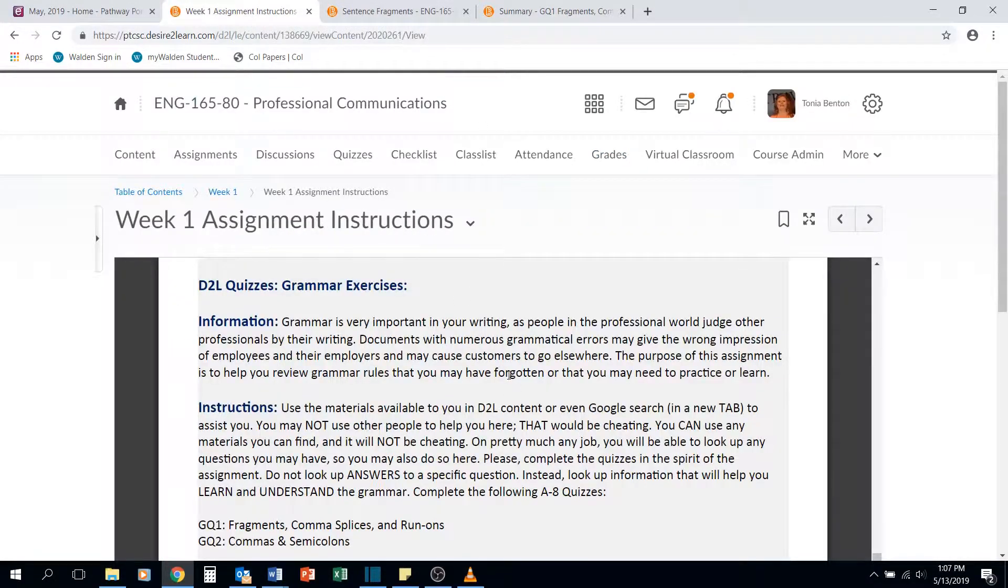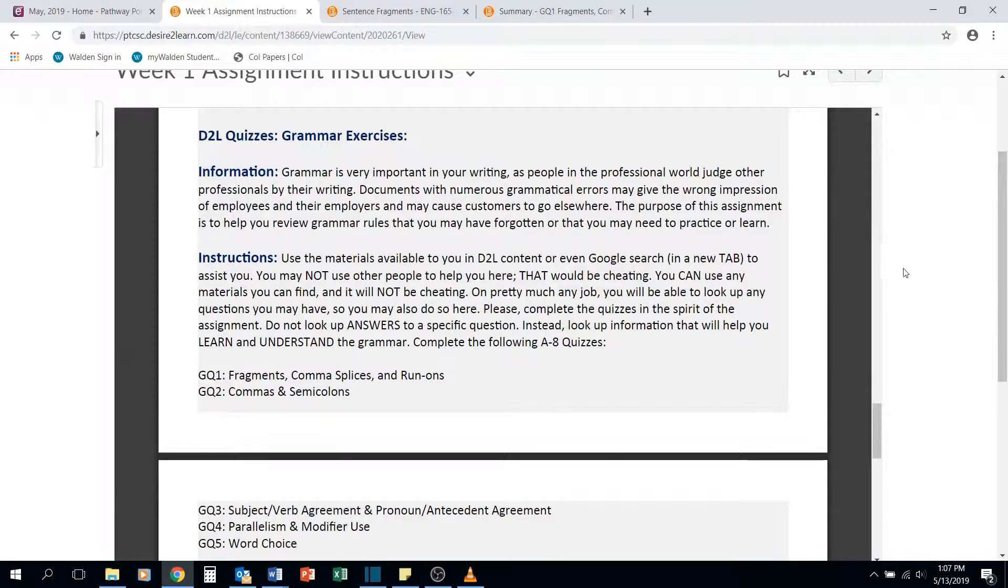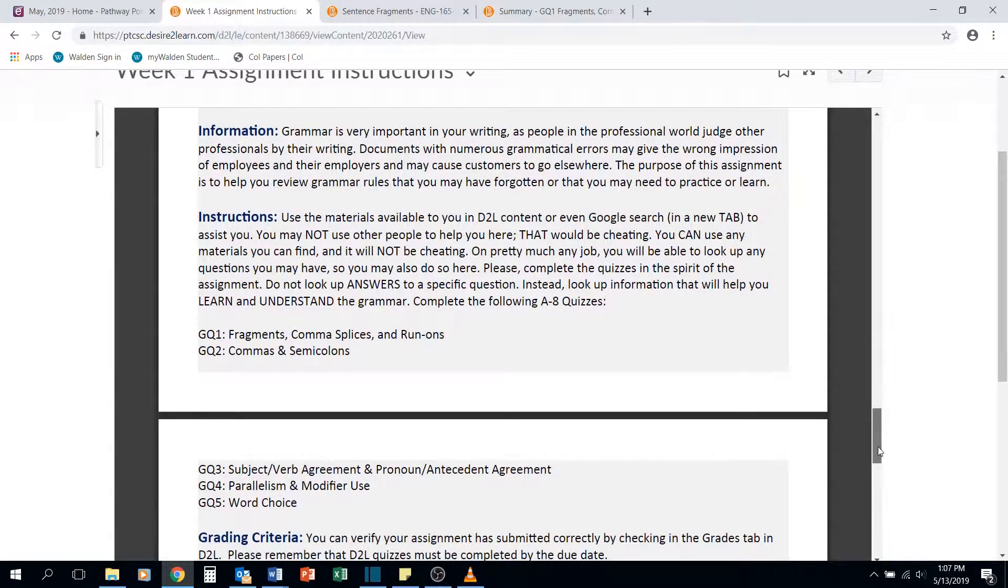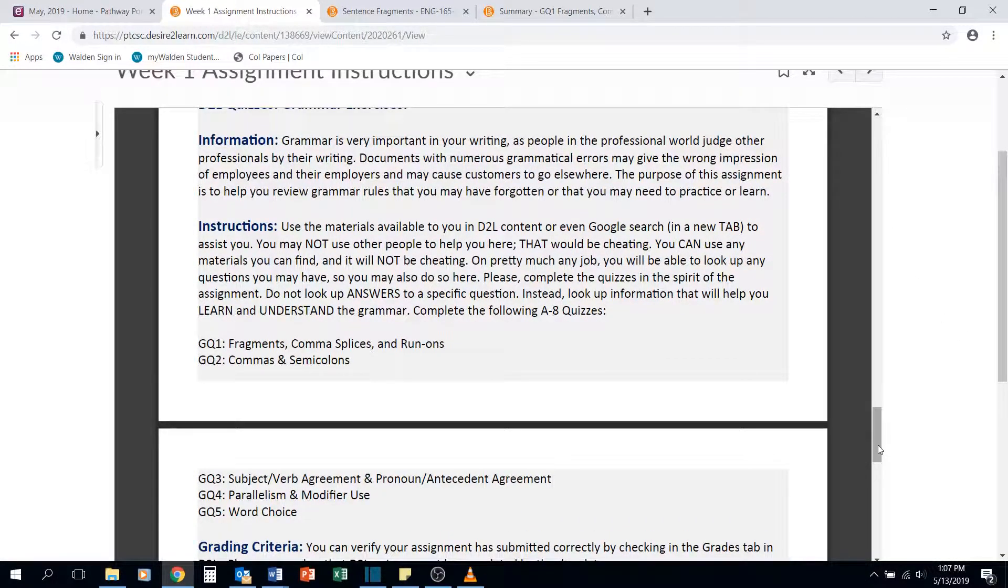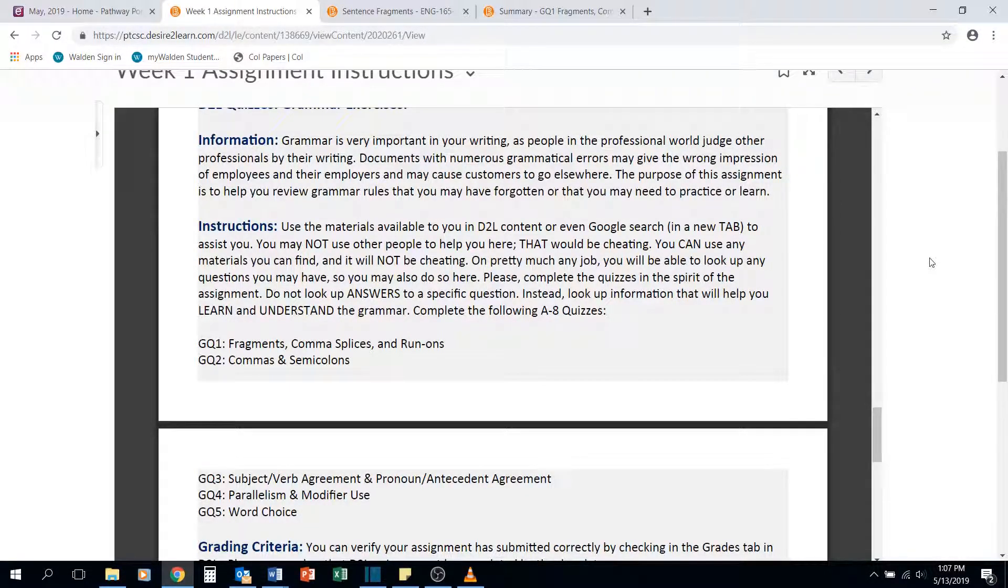And please remember that for this assignment, you actually have five different grammar quizzes to complete. This concludes your grammar quiz lecture and I hope to see you again soon.